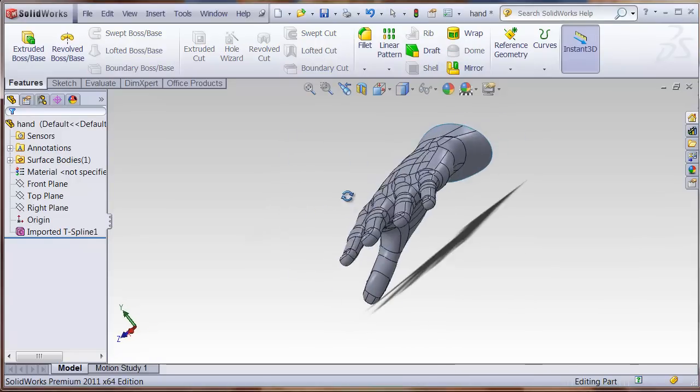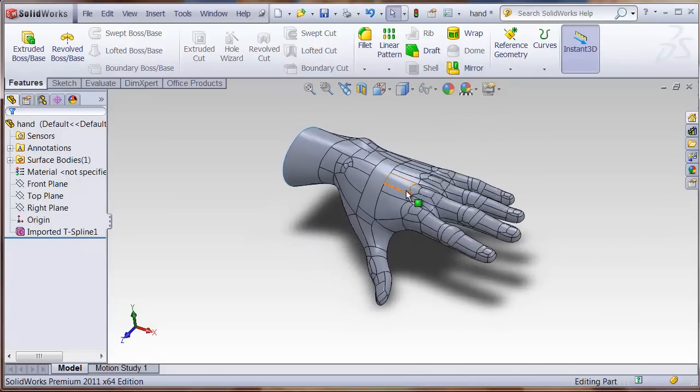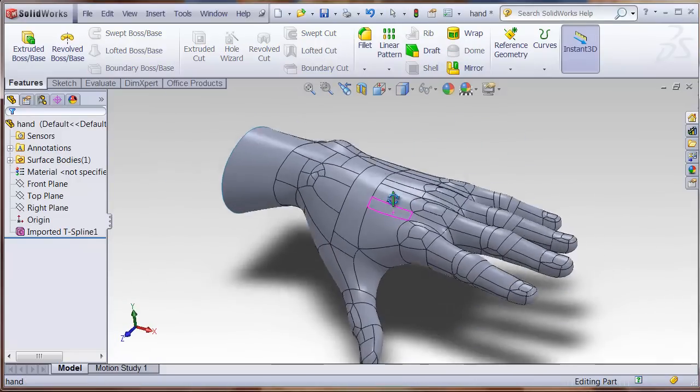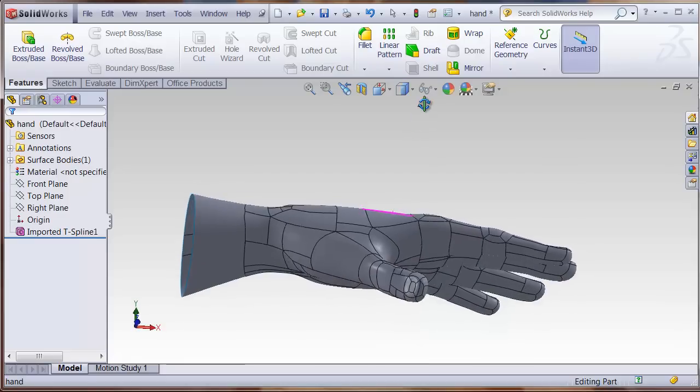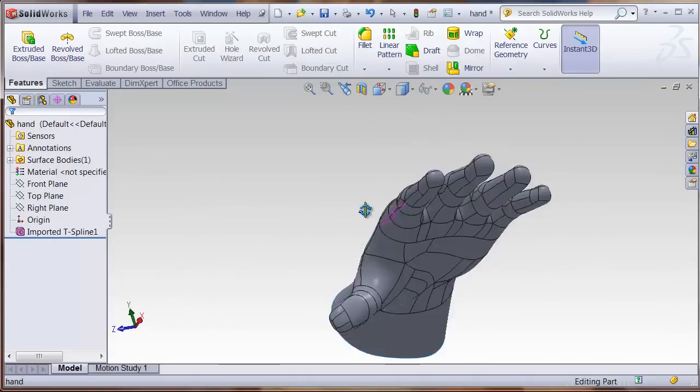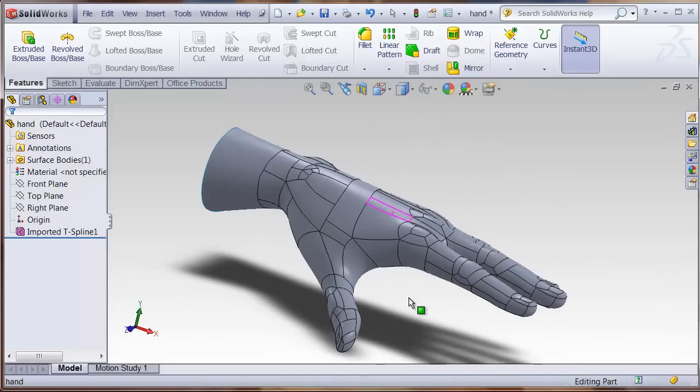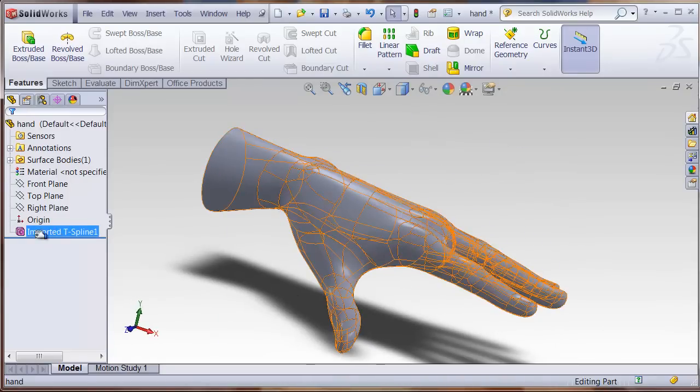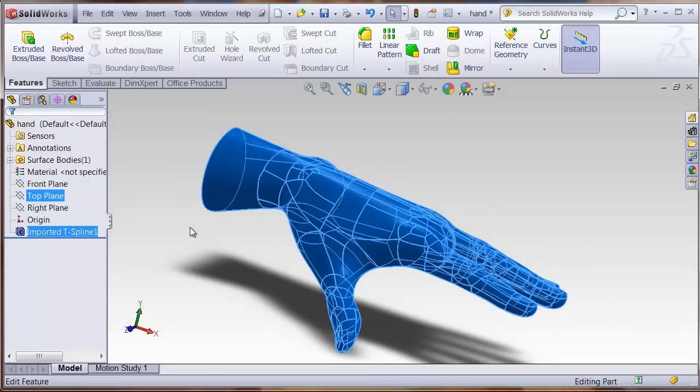It will read it in and convert it to good watertight NURBS data. We can also come in and edit the feature inside TS elements for SOLIDWORKS.